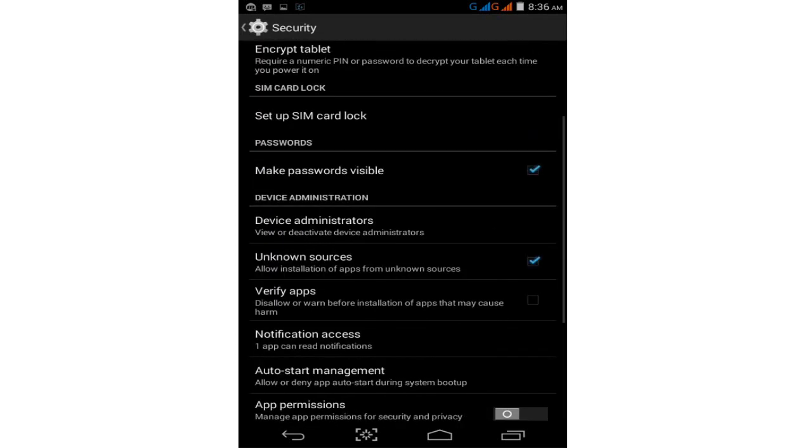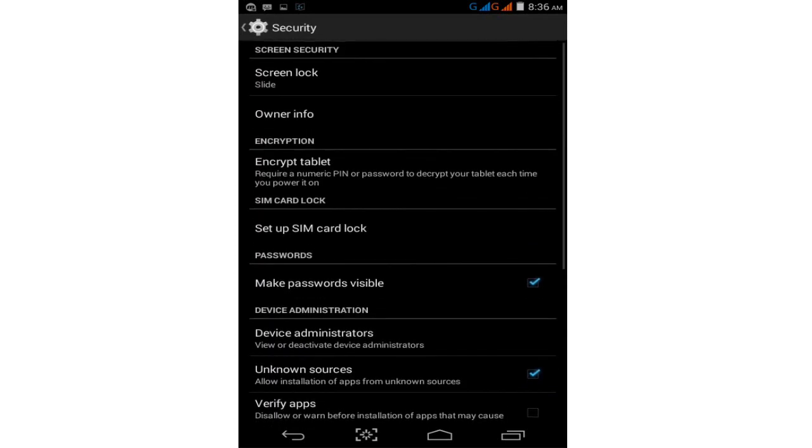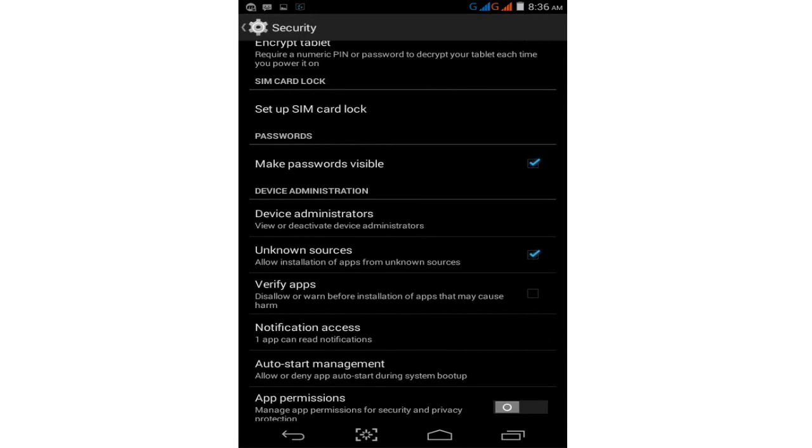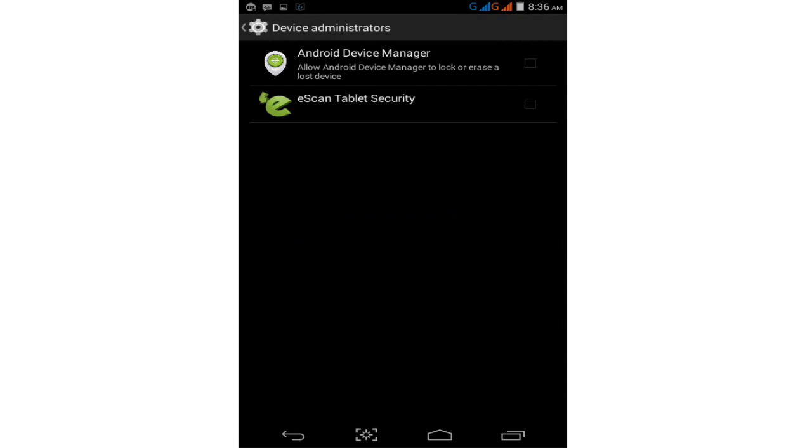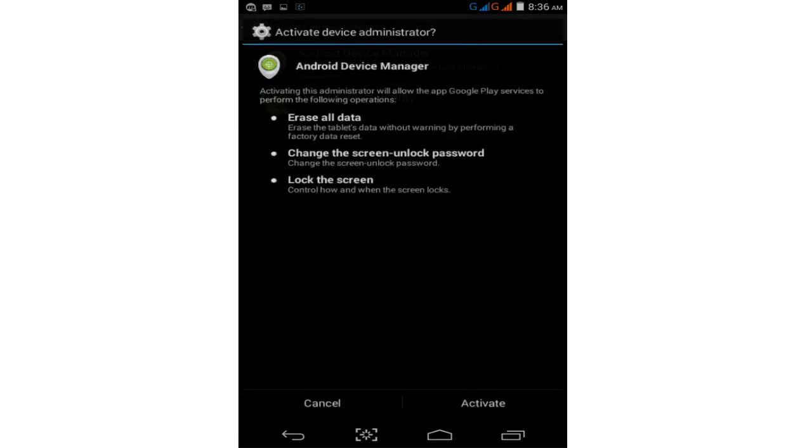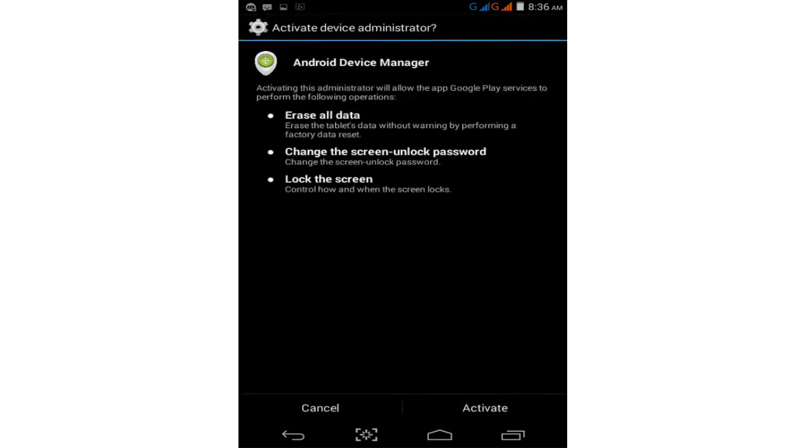Find Device Administrators and tap on it. Then tap on Android Device Manager to allow the device manager to lock or erase a lost device. This option is under Device Managers. Activate it by clicking on the activate option.